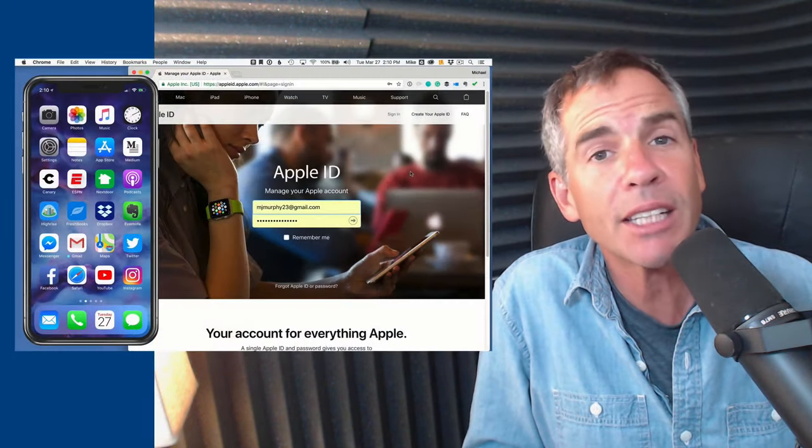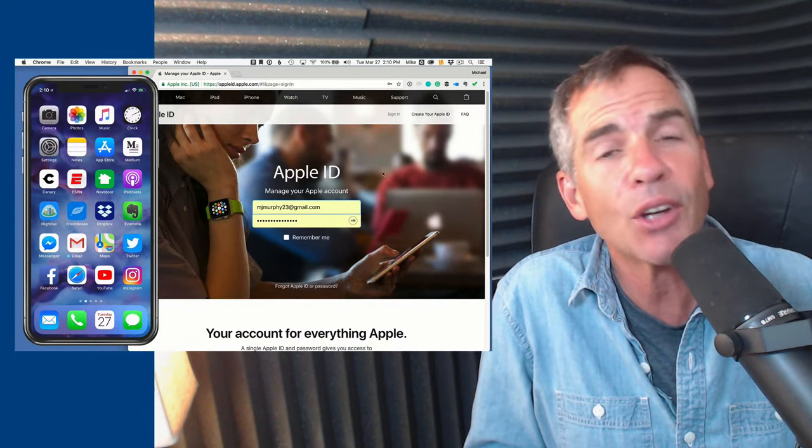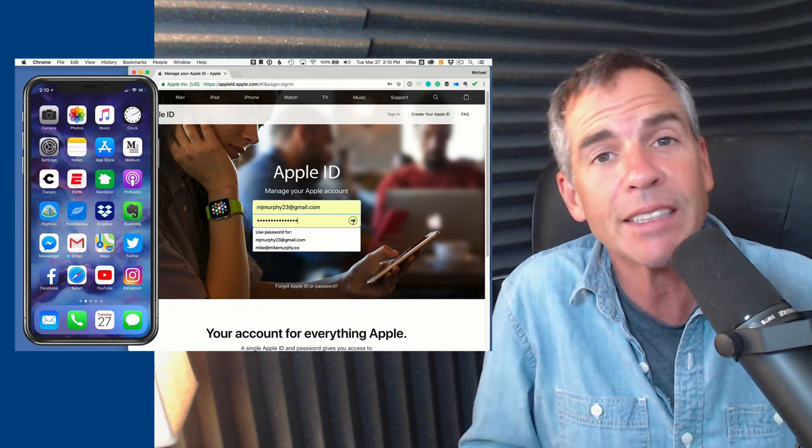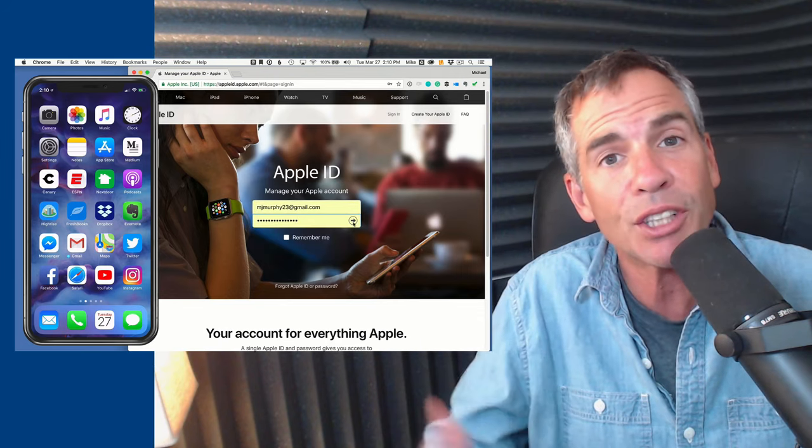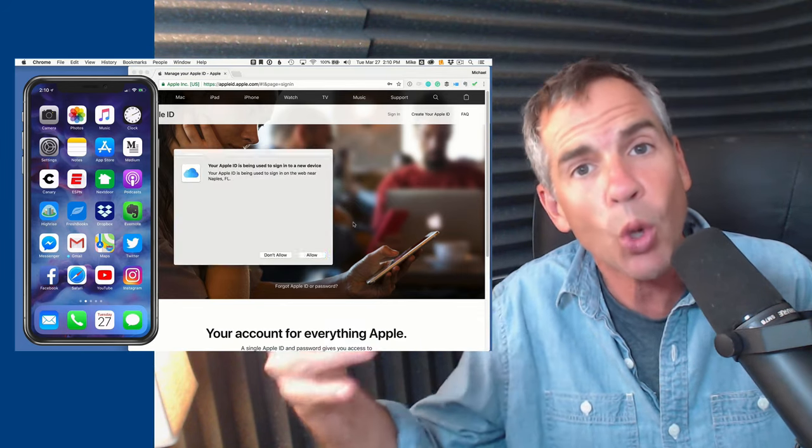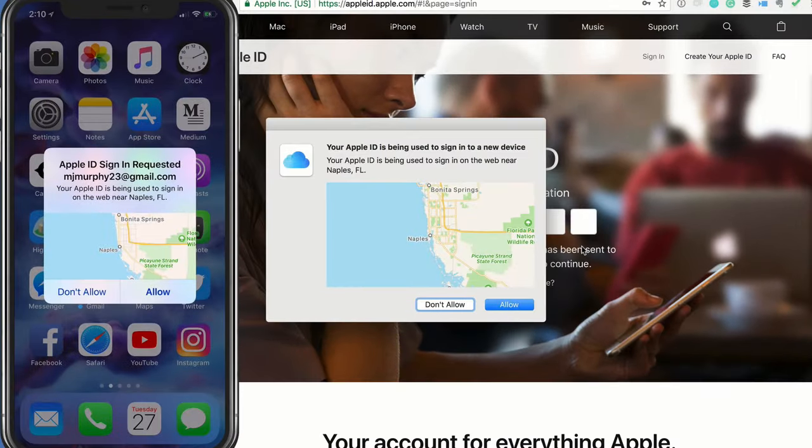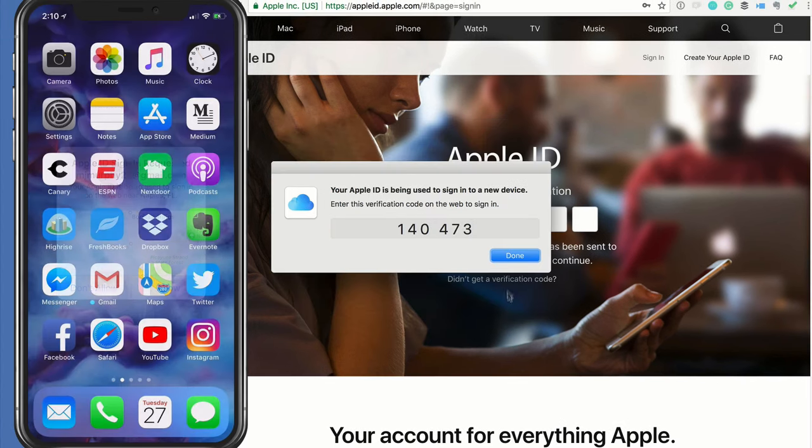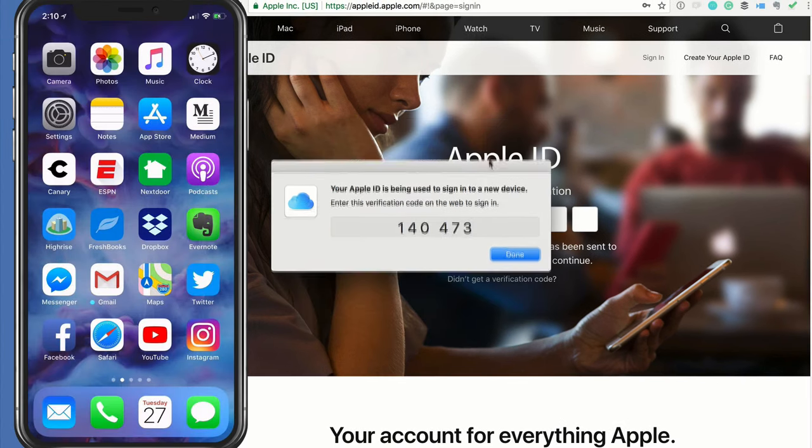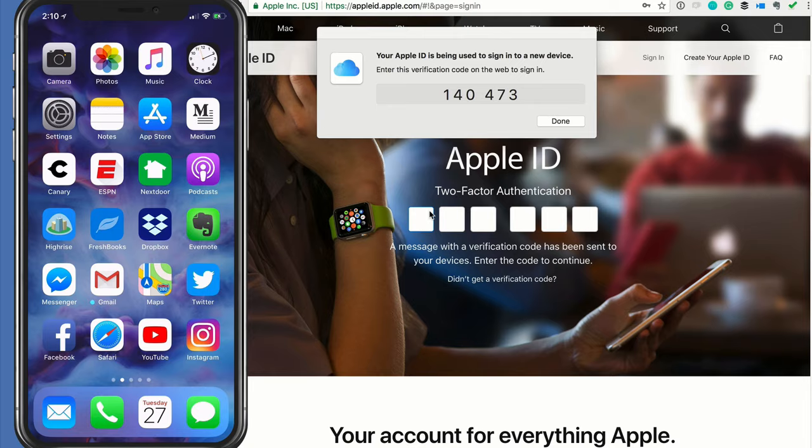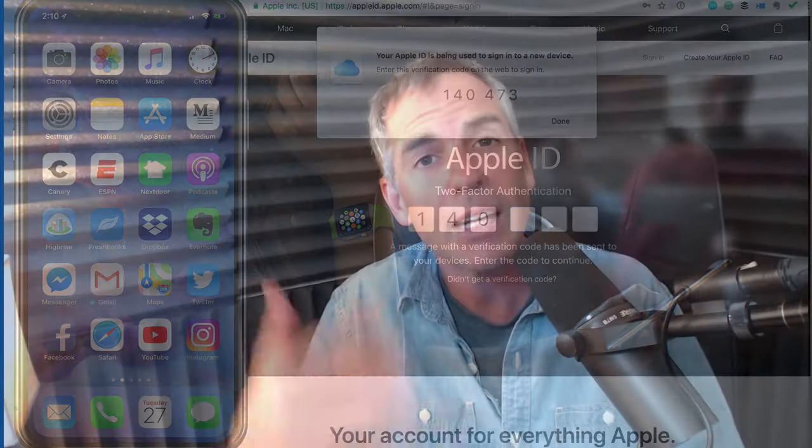Have you ever tried to sign into iCloud on a web browser or another device and get a notification on your phone saying, warning, somebody is trying to sign into your iOS device or somebody is trying to sign into your iPad. Do you allow it? Then you get that little code that you need to type in. Well, I'm going to show you how to turn it off if it's really driving you crazy.